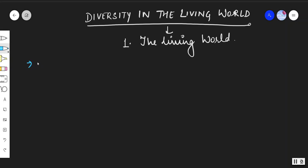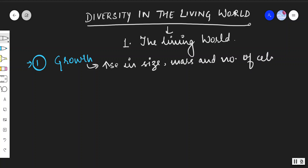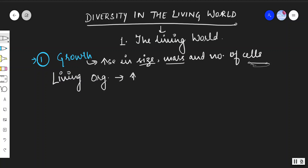Starting with growth — what do we mean by growth? Growth is the increase in size, mass, and number of cells. These three points together are called the criterion for growth. Living organisms do grow, and this growth is internal.